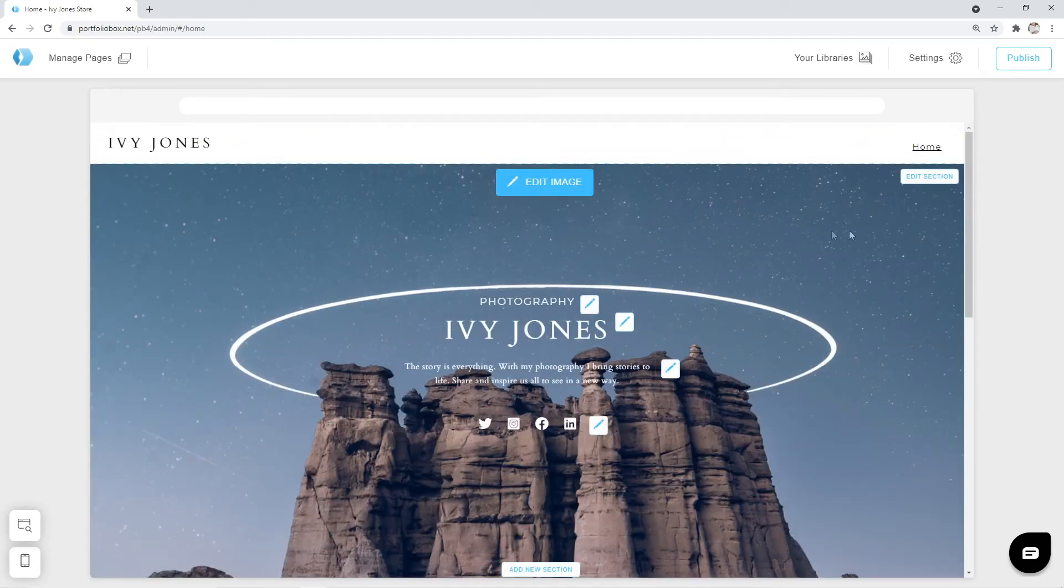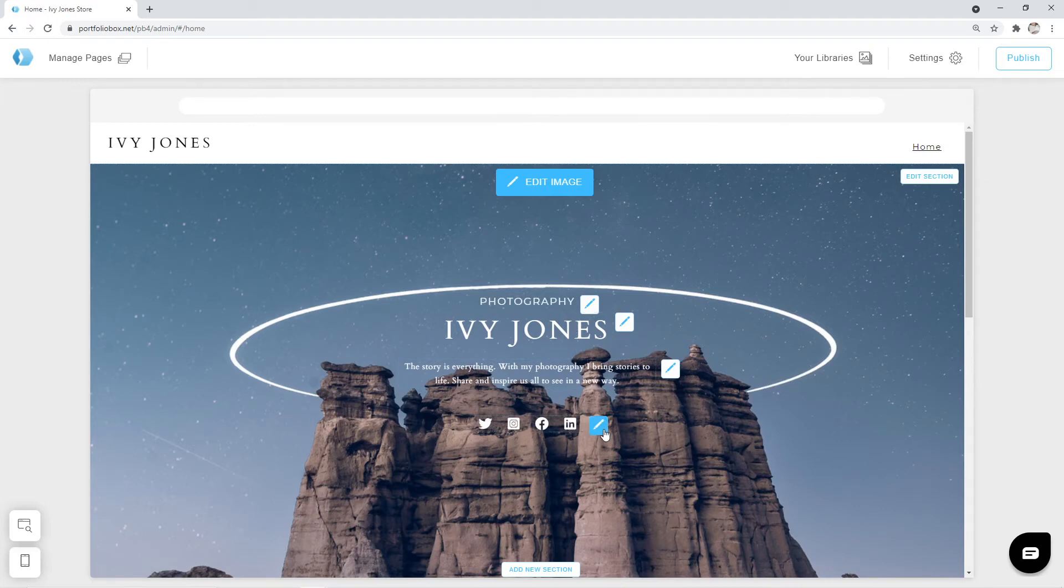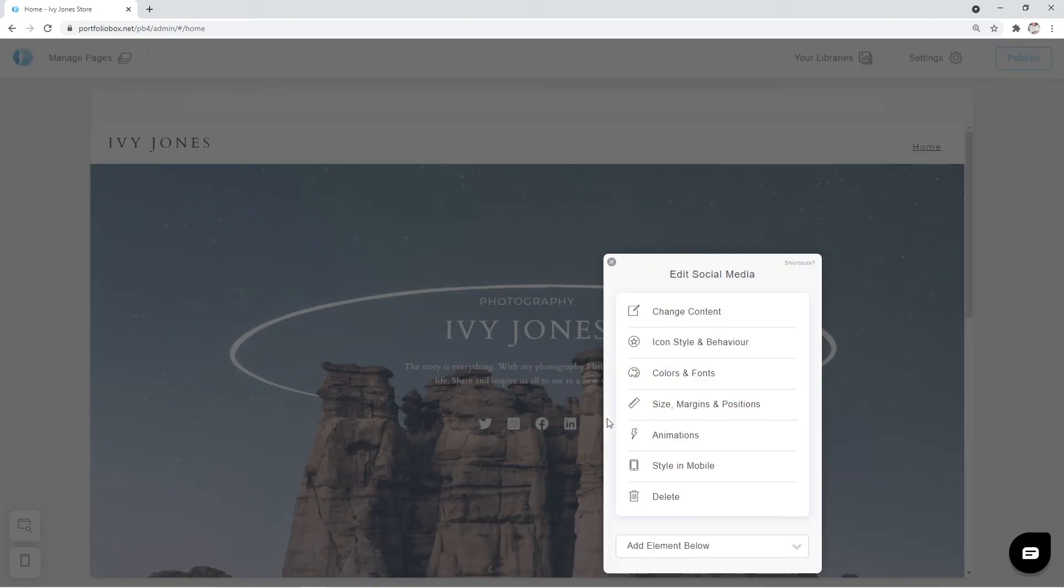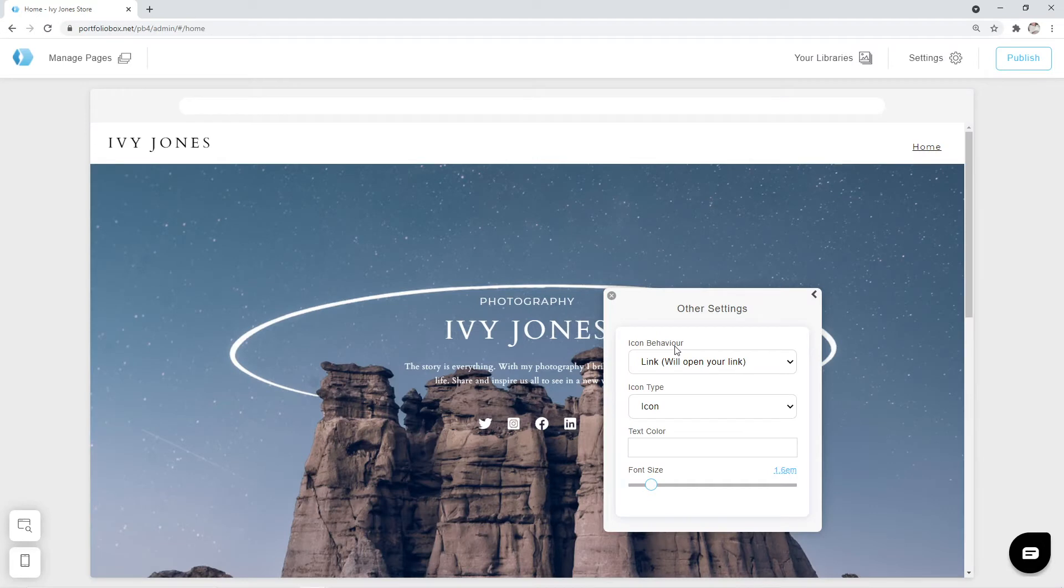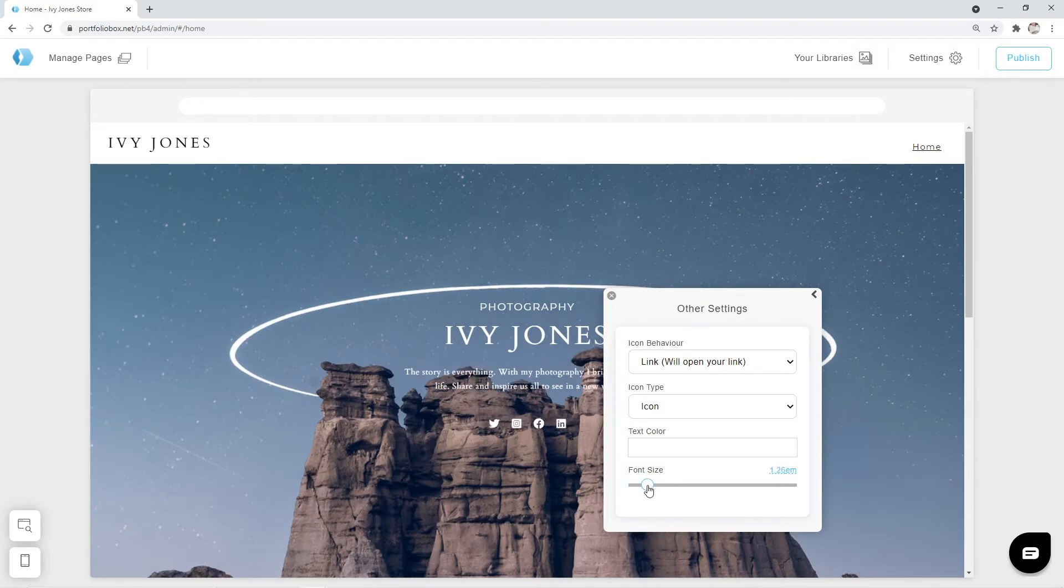I think it looks beautiful. But it feels like these social media icons are a little too big. Let's make them a bit smaller. We can click on the pen icon. Icon style and behavior. And adjust the font size. Okay it is perfect now.